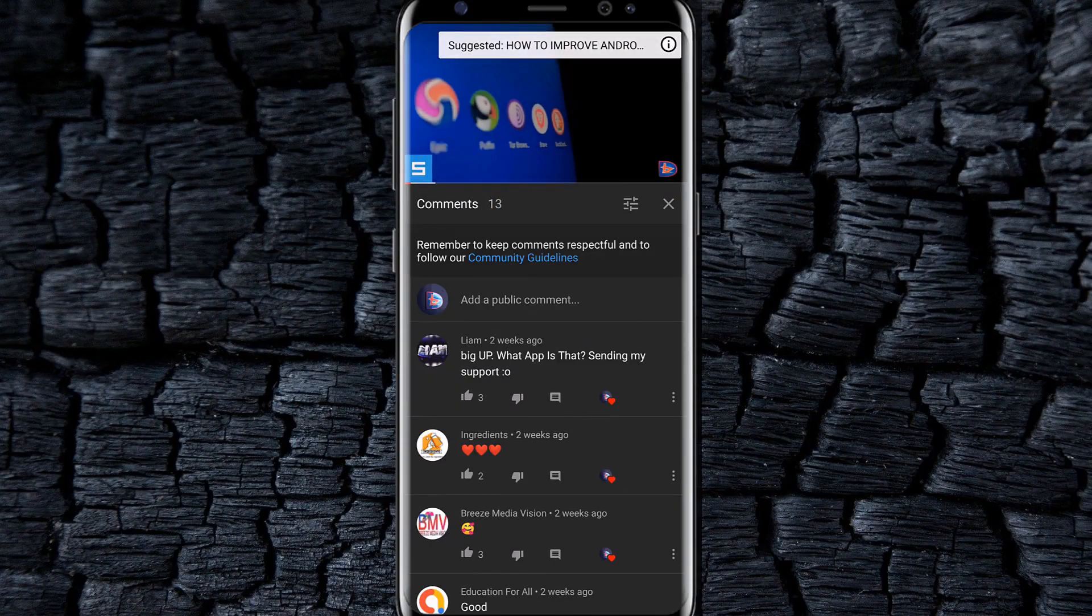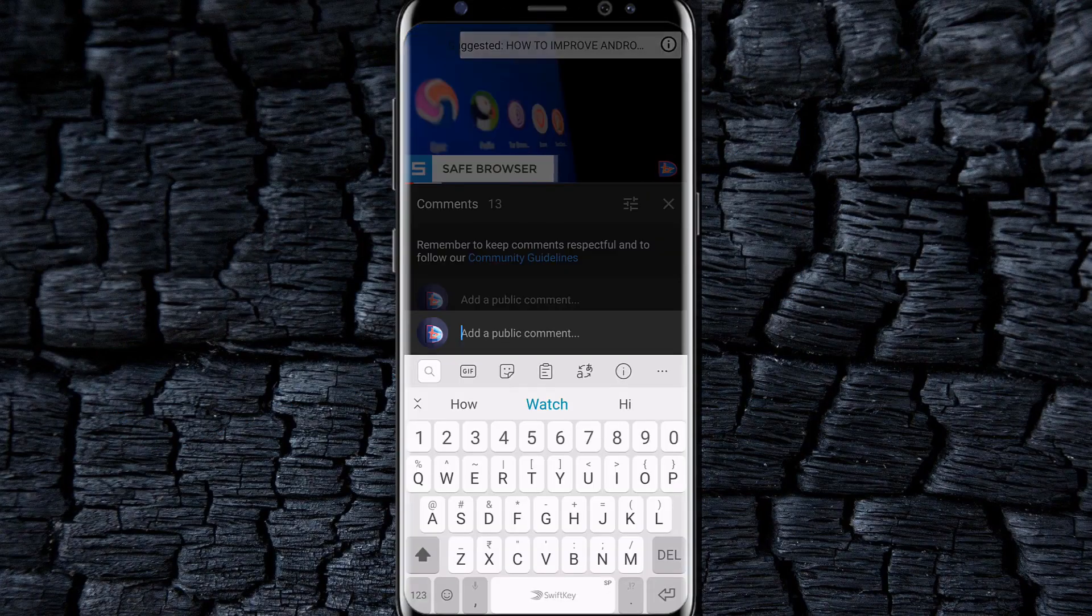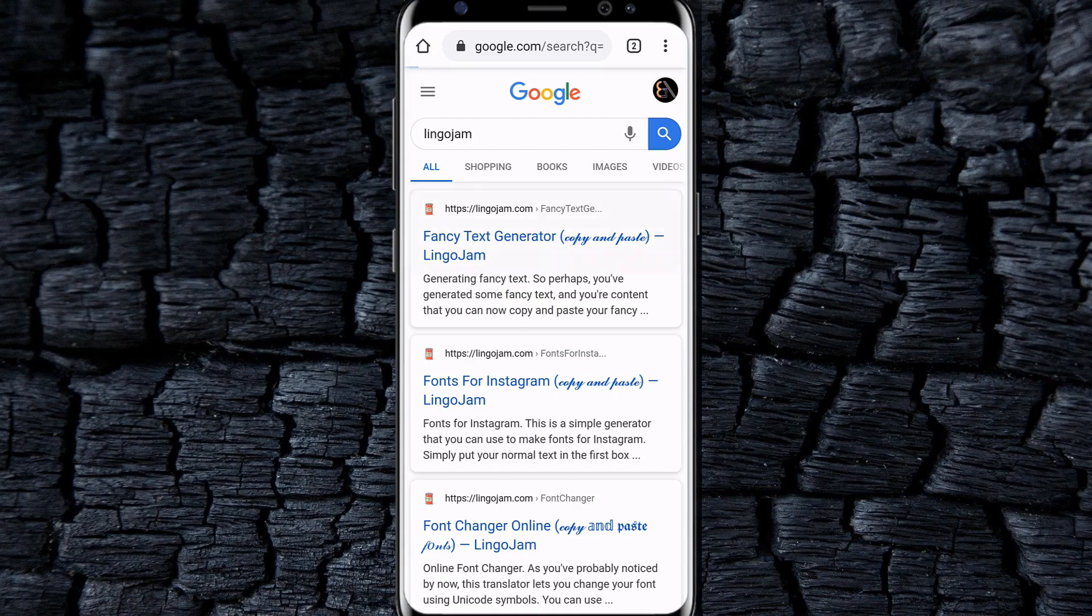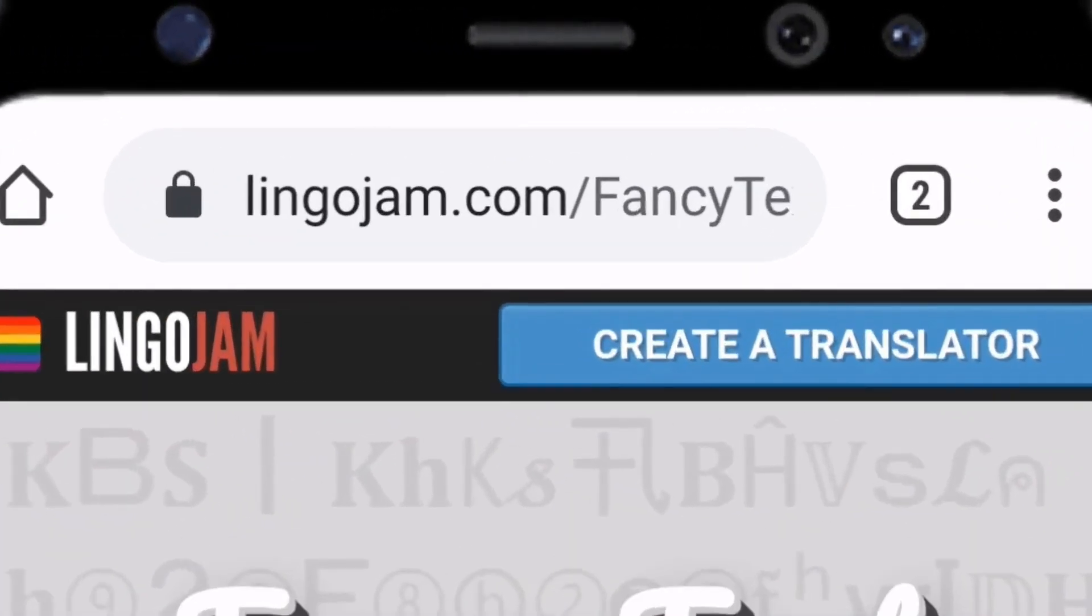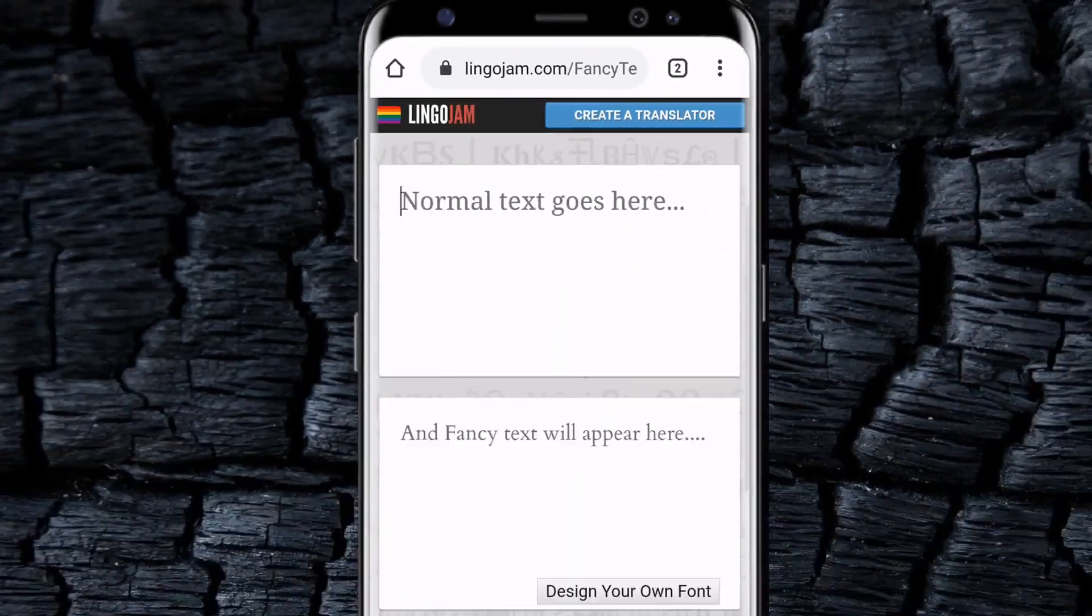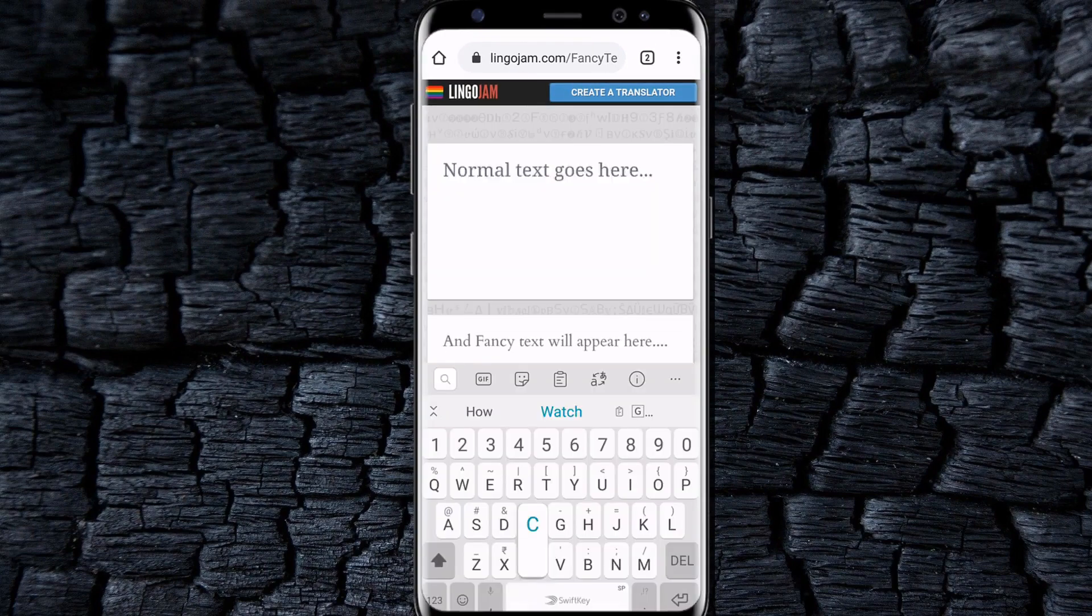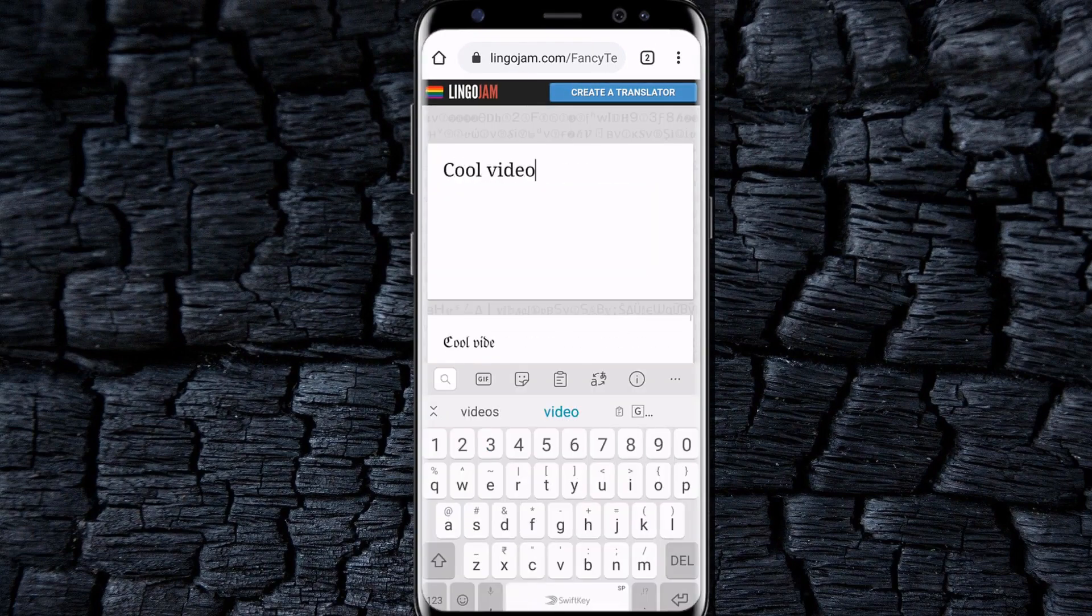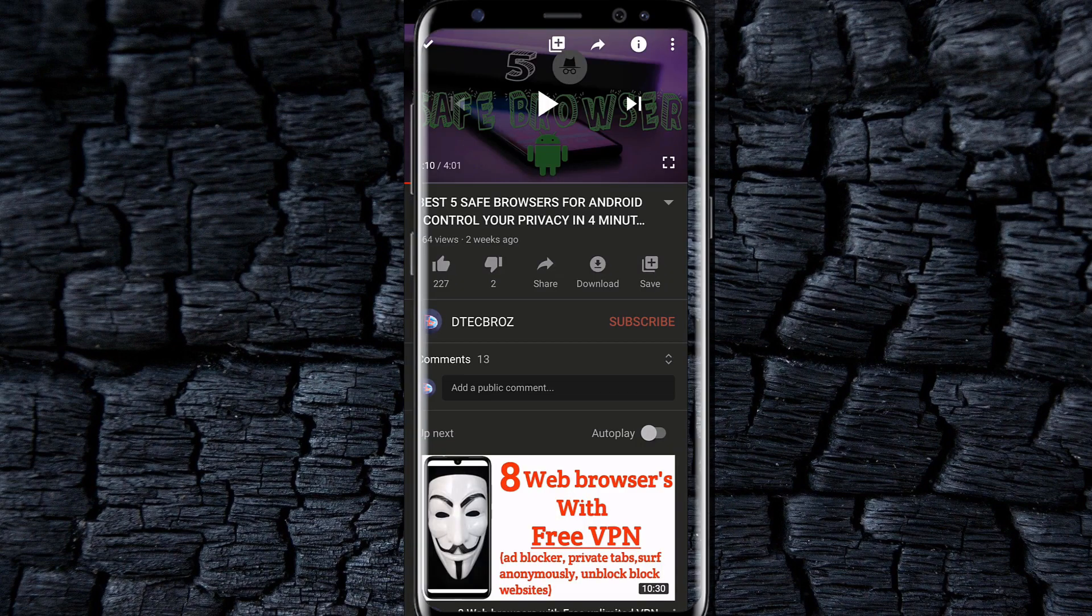Post a comment in different fonts to make it unique. For that, go to lingojam.com in your browser, type your comment there and select the font that you like, and just copy the text and paste it on the comment box.